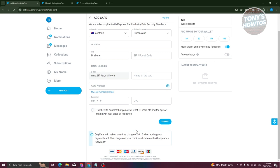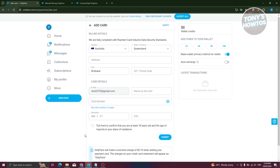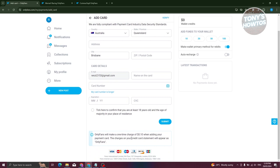OnlyFans actually supports Visa, MasterCard, Maestro. We also have the Diners Club, Discovery, and JCB cards. So if you have those cards, they actually support that.